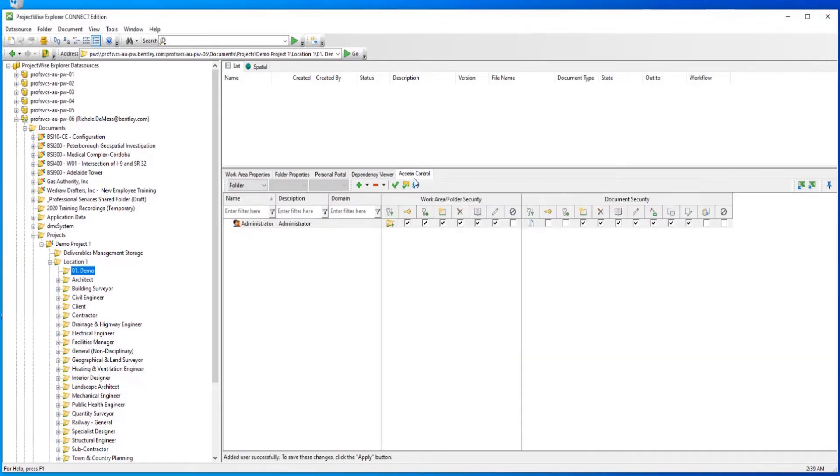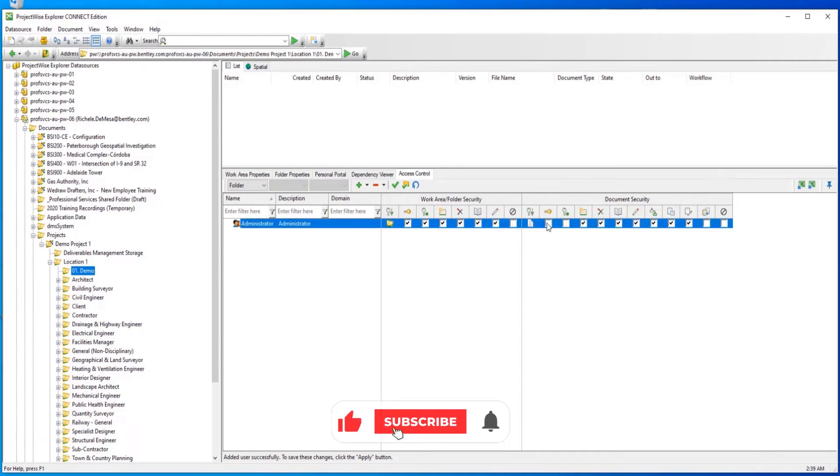Back in the Access Control tab, you can select or remove the desired access by checking or unchecking the box associated with the permission.